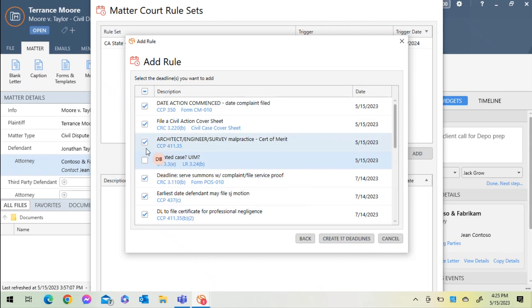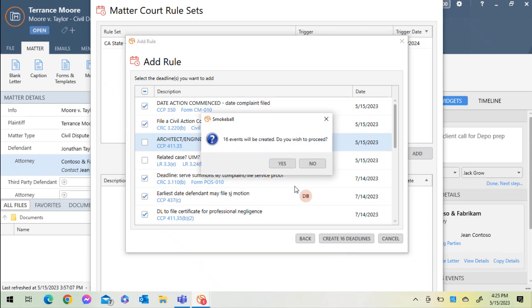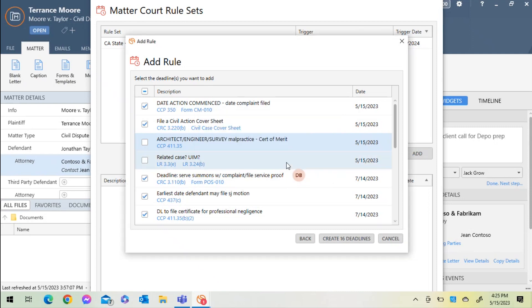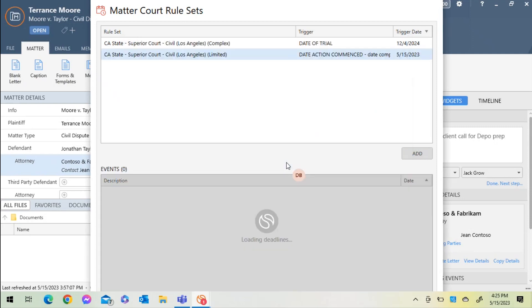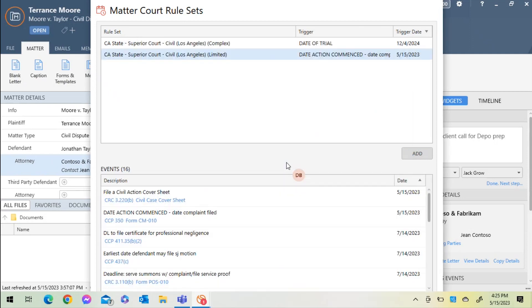Now, SmokeBall will ask me one more time if I would like to create these 18 events. We'll proceed by selecting Yes. And now I can see the events in the bottom section that have been created.